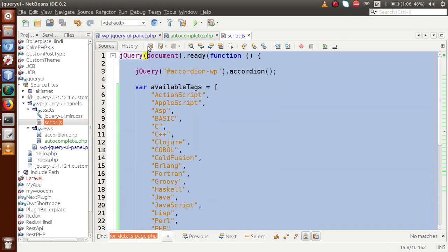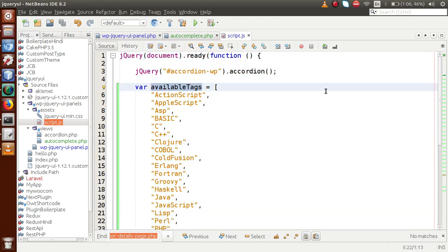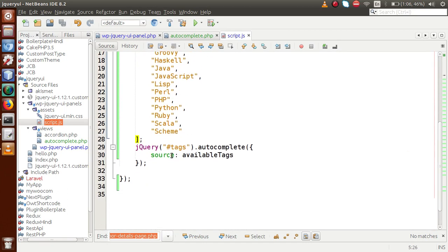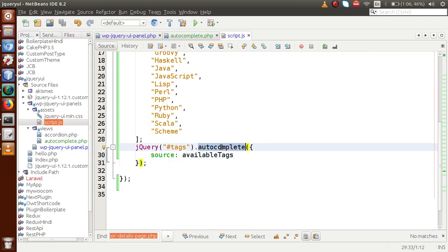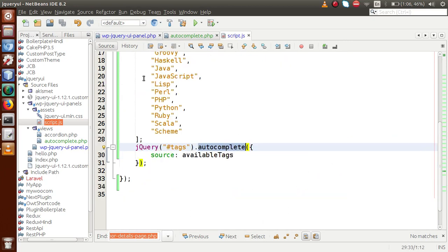This code targets an ID selector — when someone types a character inside this input text box, all options will be populated. Scrolling up, we have a variable called availableTags which stores all the options inside an array. We pass this variable inside the source parameter of the autocomplete method. This is the autocomplete functionality, and to use it we have imported the jQuery UI autocomplete library.